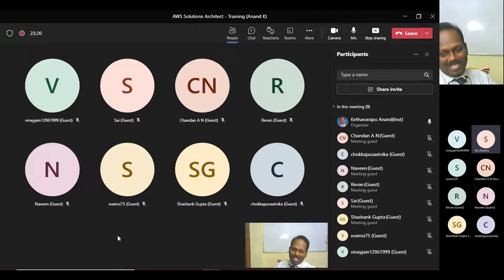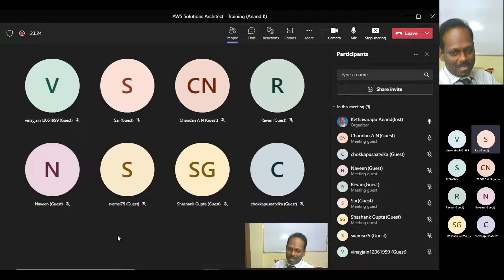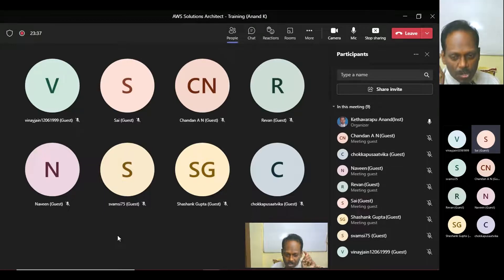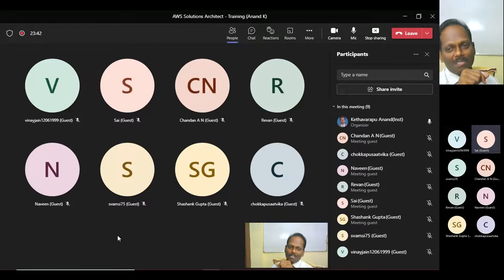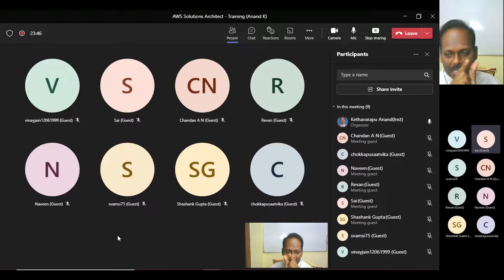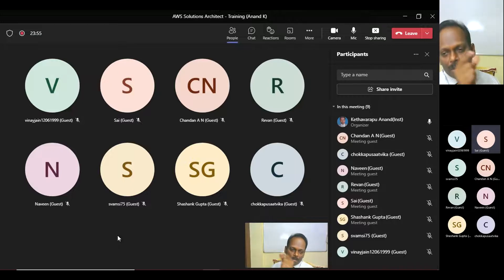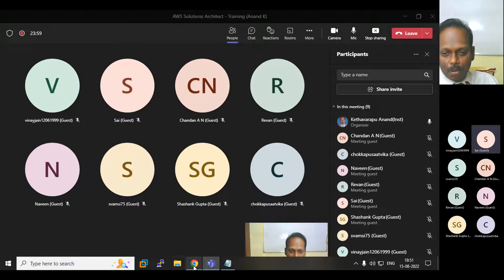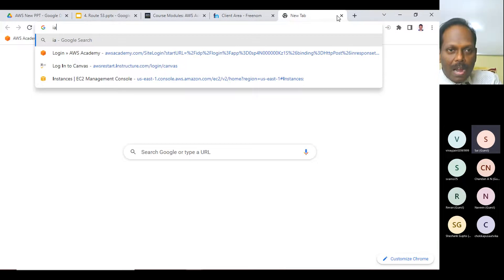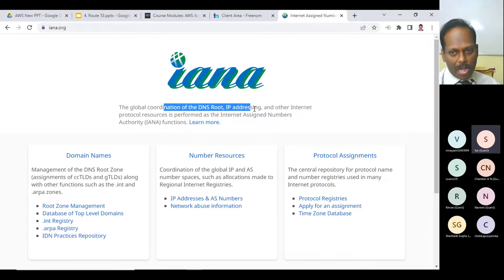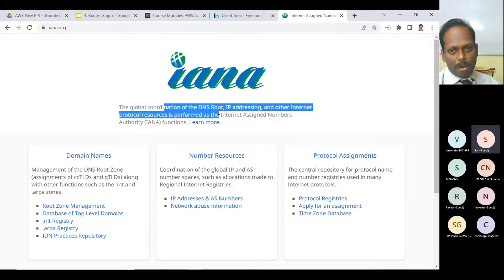IANA manages naming — root domains like .org, .com, .edu, .co.in, and so on. Any new domain must be registered through IANA. Once IANA registers a domain like .com, subdomains can be created under it. For example, IBM is the organization name but .com is assigned by IANA.